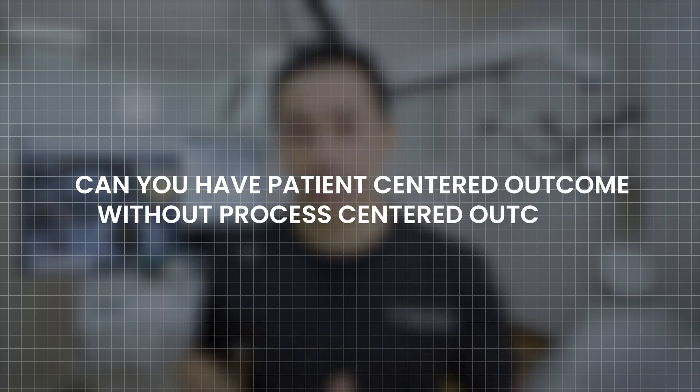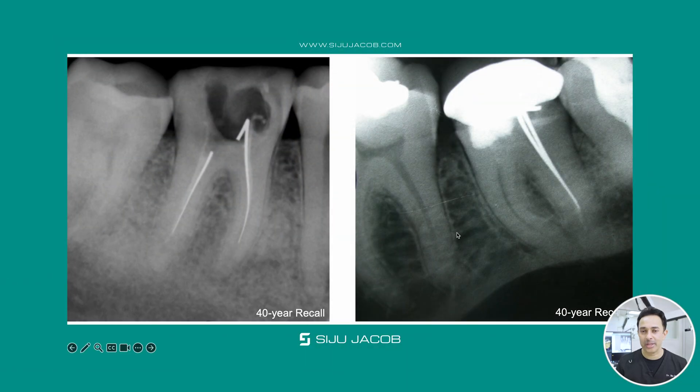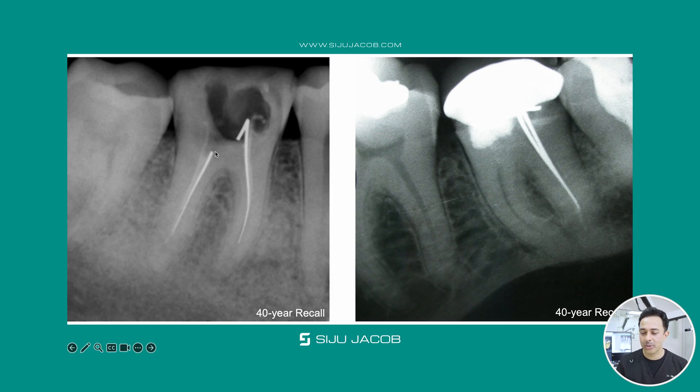Can you have a patient-centered outcome without a process-centered outcome? Of course you can. A patient walks in with root canals done 40-plus years ago — no problem at all. The only reason they've come is food impaction because the coronal restoration is dislodged or a loose crown. They don't have any endodontic problems. So the dilemma is: do you only fix the coronal restoration, or do you go the whole hog and redo the entire process-centered treatment along with the patient-centered outcome? These are the dilemmas we all face in everyday clinical practice.